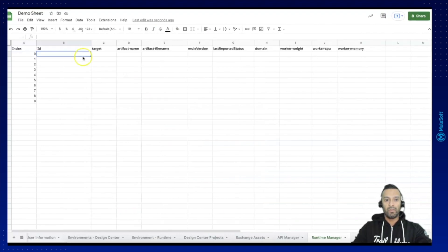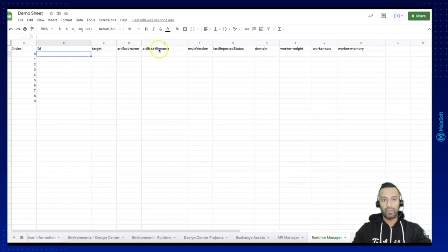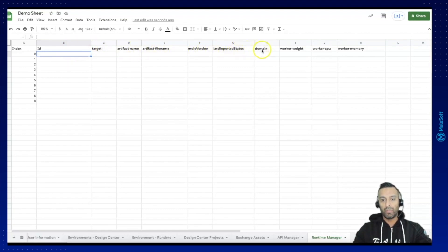These are the attributes I'm planning to read out. You can see the ID, target, artifact name, file name, mule version, last reported status, domain.